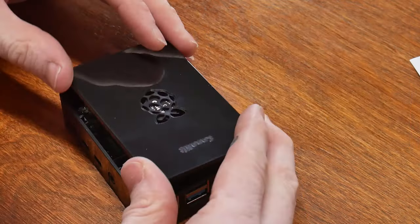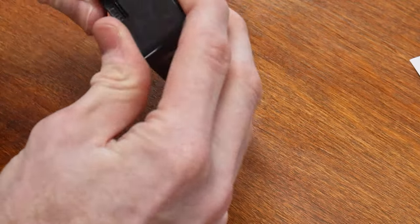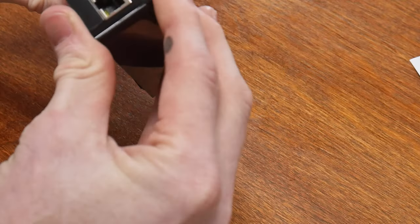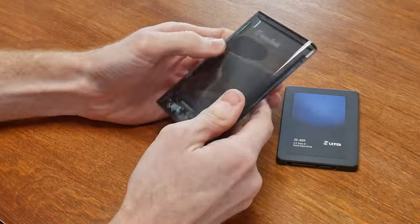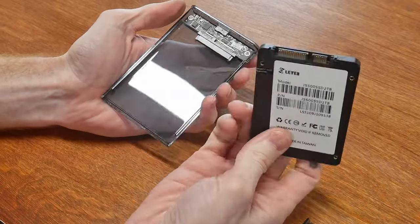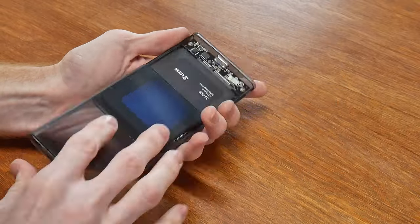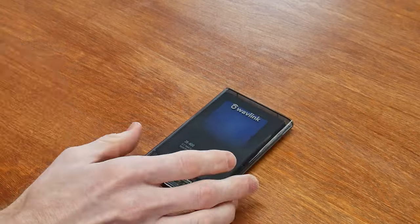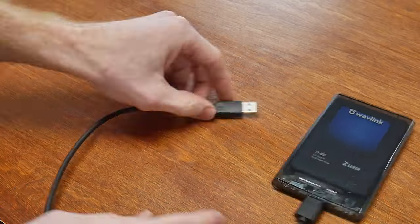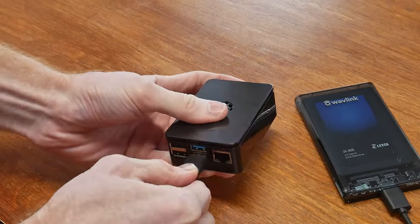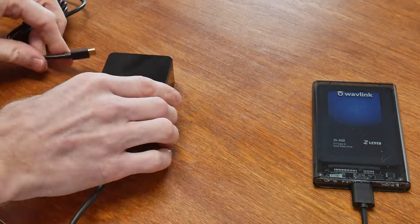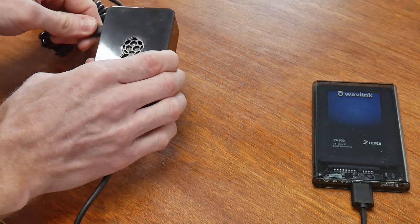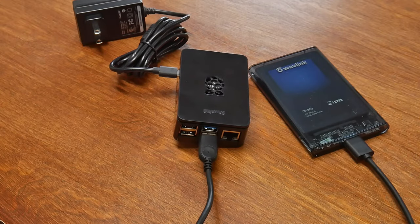Now that the case is all put together, the next step is to simply take our two terabyte SSD and insert it into the USB hard drive enclosure. The USB SSD will plug into one of the Raspberry Pi's USB ports, the power cable will plug into the side, and eventually the only other thing we will need to plug in is the ethernet cable to connect your machine to the internet.